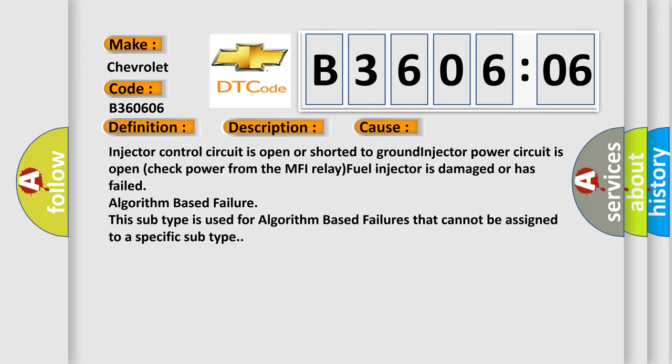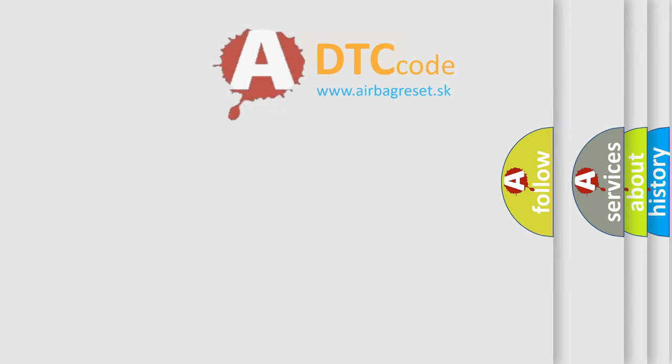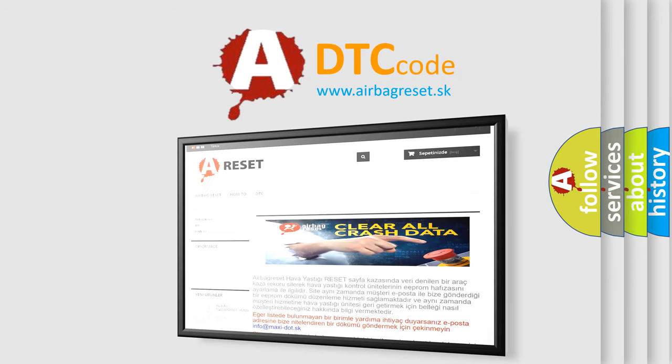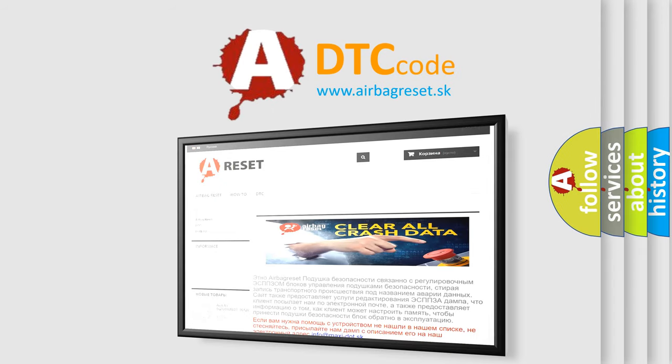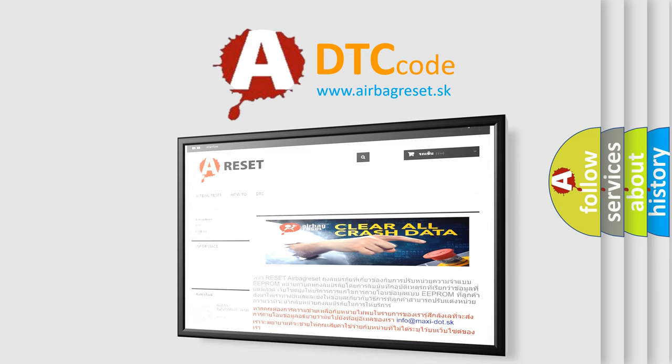The airbag reset website aims to provide information in 52 languages. Thank you for your attention and stay tuned for the next video.